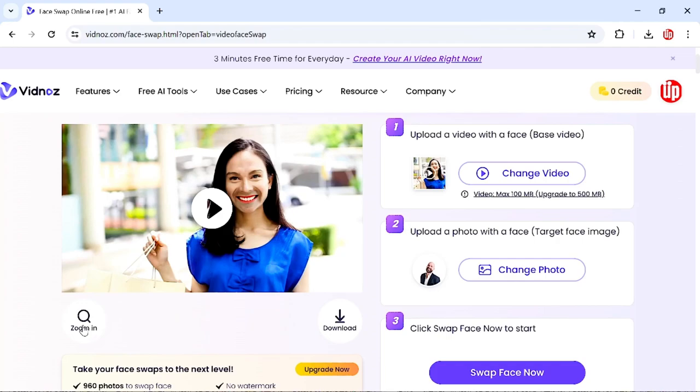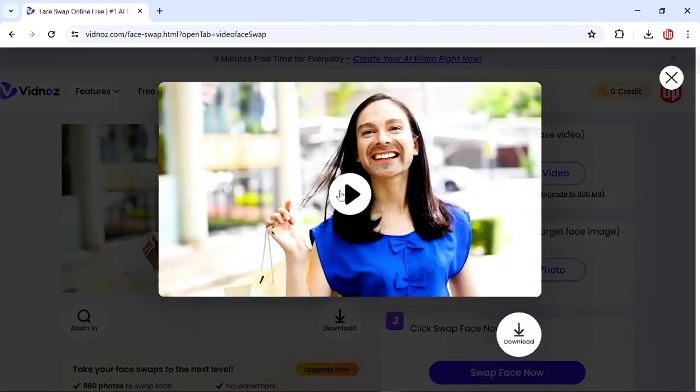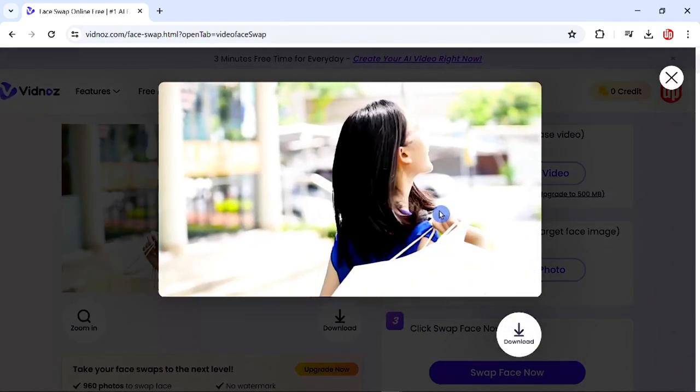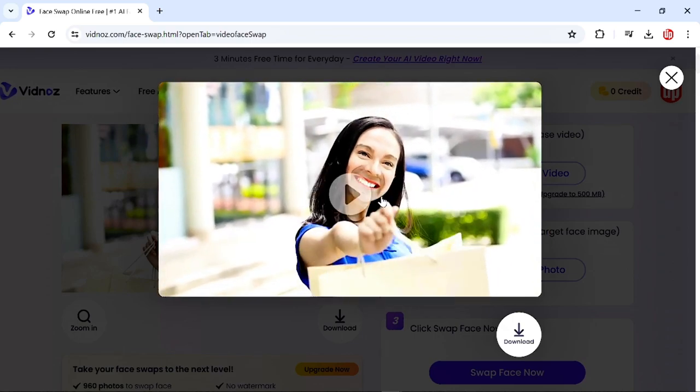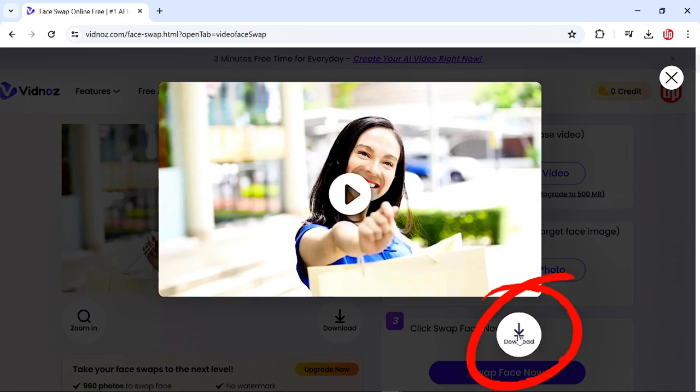One is Zoom In, where you can zoom in the video and preview it from here. After this, if you want to download the video, you can click on this Download button.